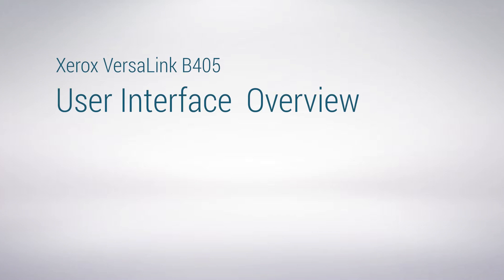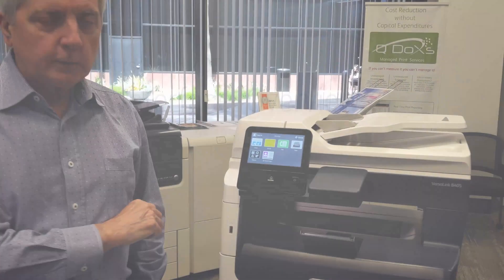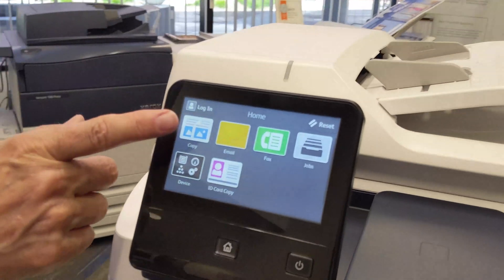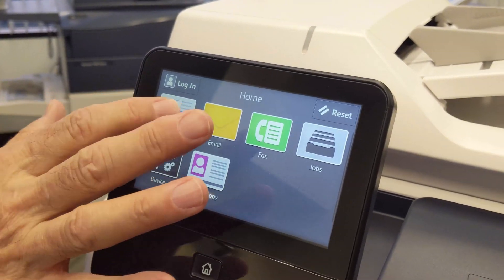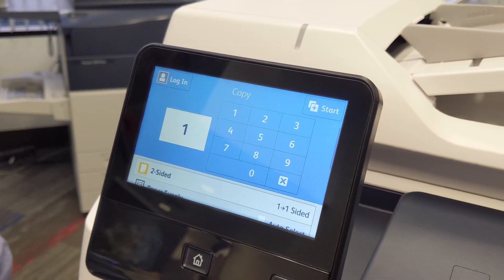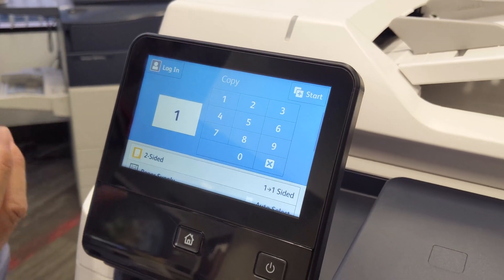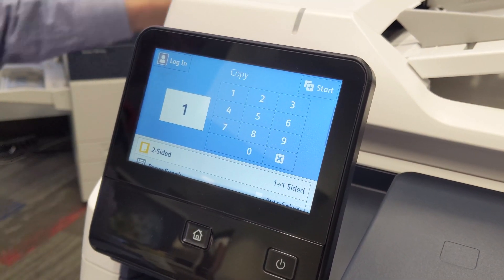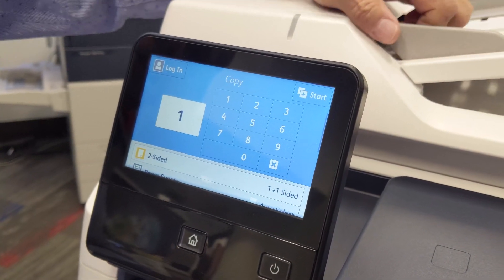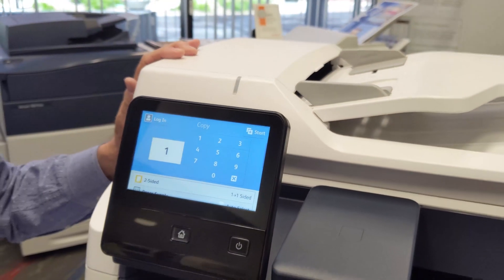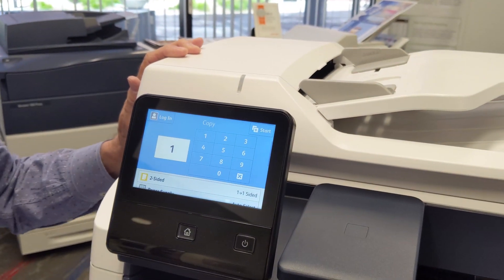After your B405 is set up, you'll see the screen will look something like this. You have the copy menu for making copies. When you go into that menu, you'll see it defaults to one copy, one-sided documents. So all you need to do is put your documents in the feeder and hit start if that's all you need.